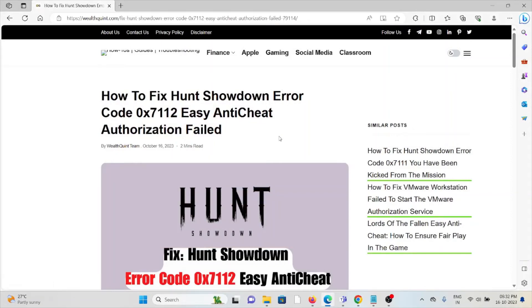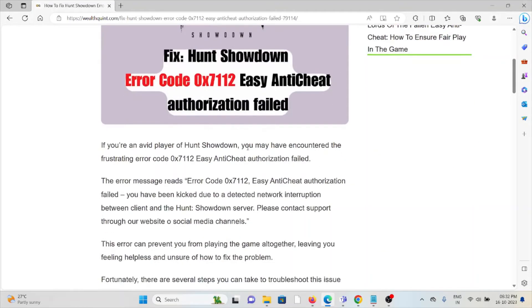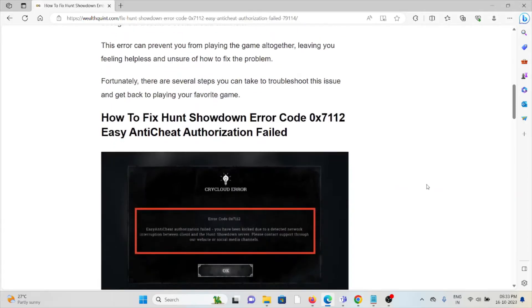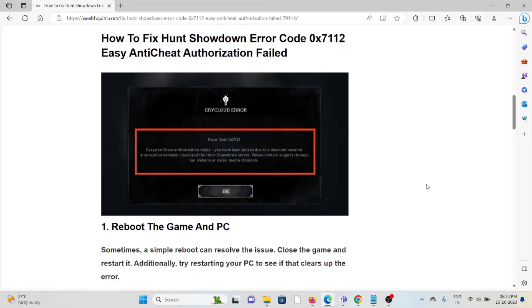Let's see how to fix the Hunt Showdown error code 0x712 Easy Anti-Cheat authorization failure. If you are an avid player of Hunt Showdown, you may have encountered this frustrating error. It can prevent you from playing the game altogether. Fortunately, there are several steps you can take to troubleshoot this issue and get back to playing your favorite game.